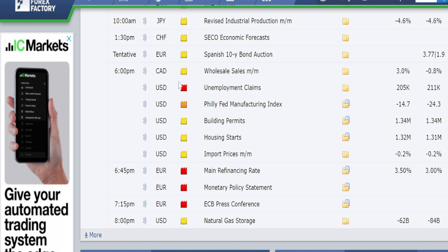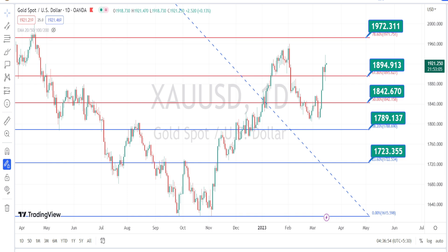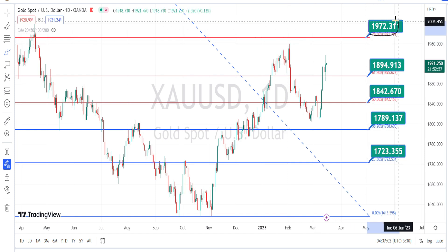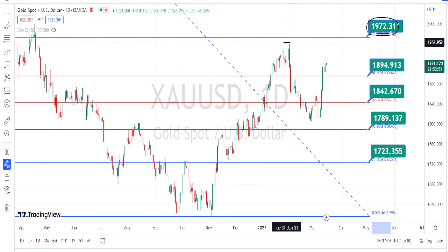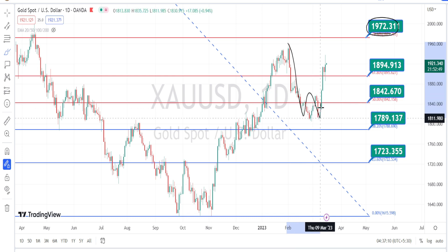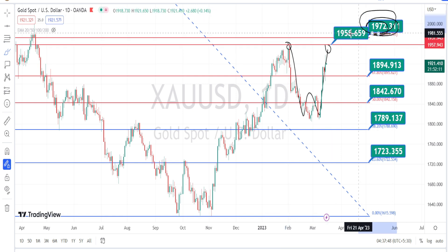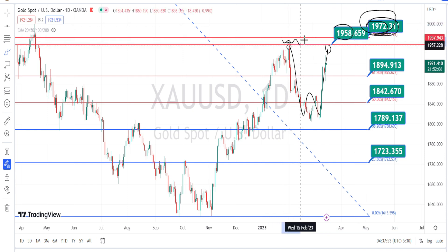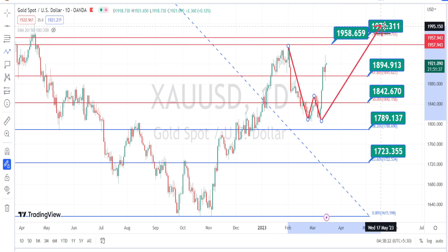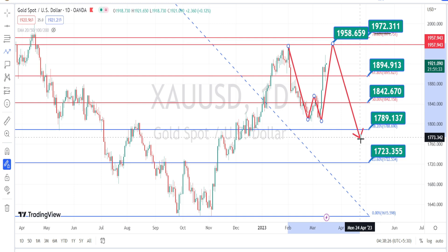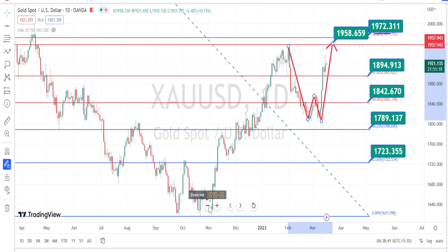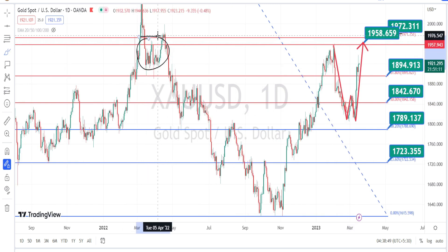Let us begin with our Gold analysis. I am in the daily time frame now and I have already marked the support and resistance levels. Previously we noticed the price action go near to the resistance level of 1972, then we noticed the price action make a double bottom and again retrace to retest the previous resistance level. The zone from 1958 to 1972 is going to be a strong resistance zone for the future price action in the daily time frame.